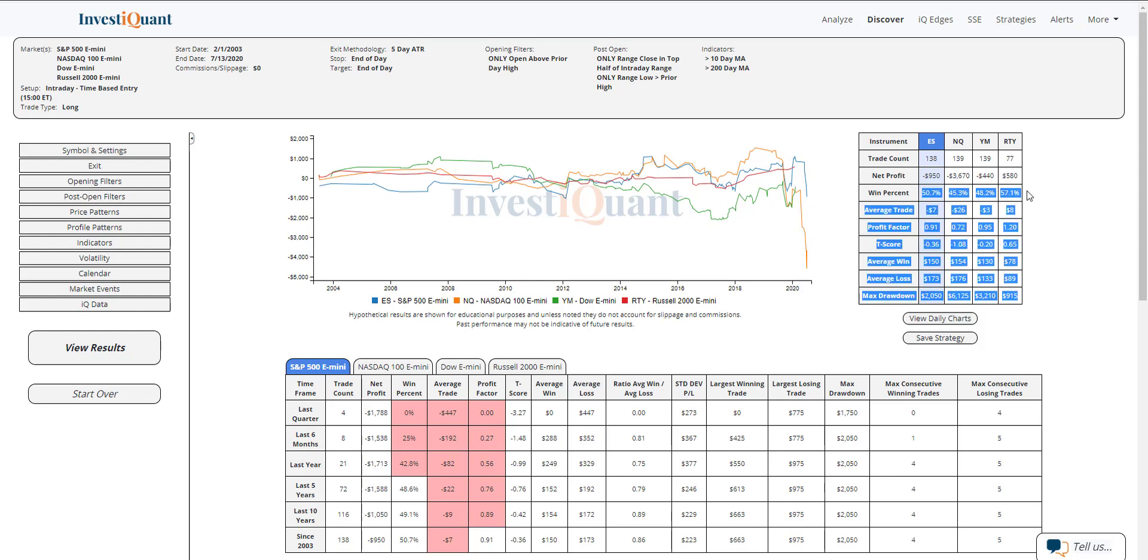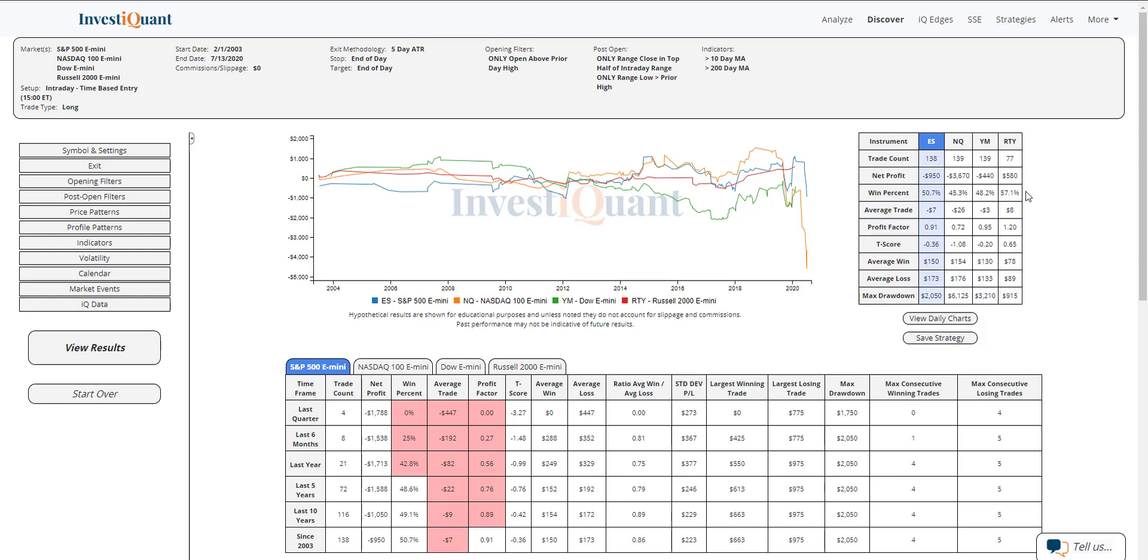So this looks and sounds like a bullish pattern where you're getting that type of price action where you can't even make it to the prior day's high before it starts turning around and pushing higher and holding higher prices. But historically, this has not had much of an edge going into the close.